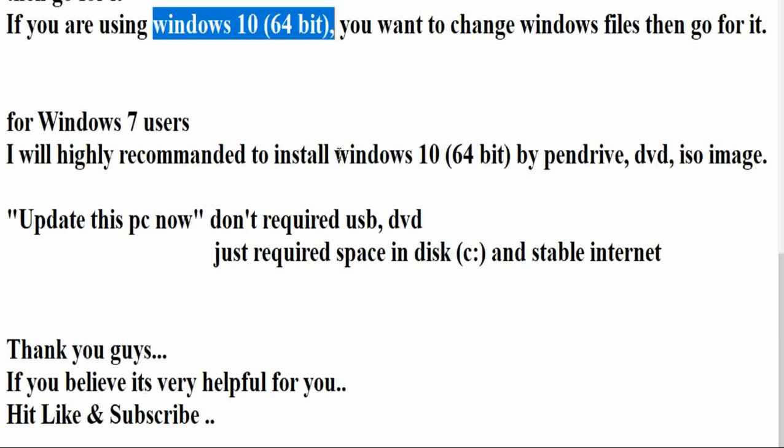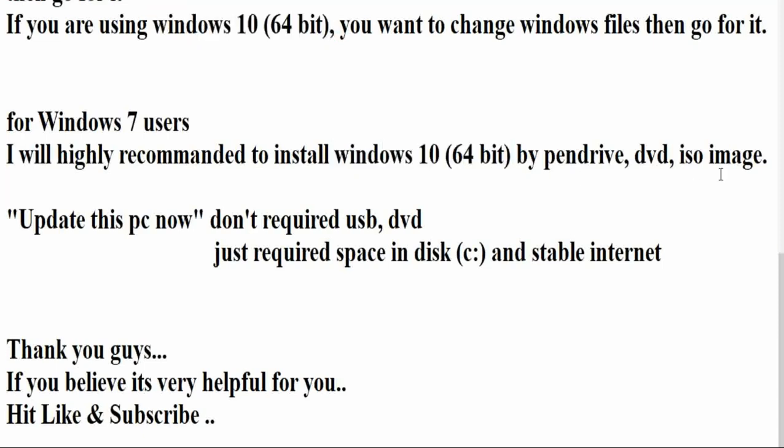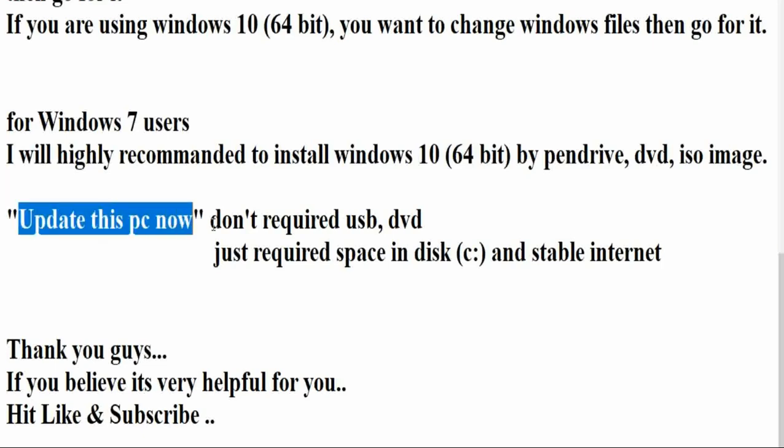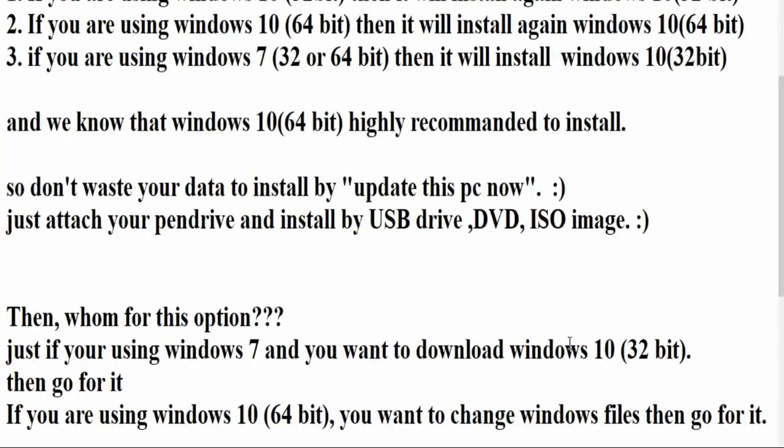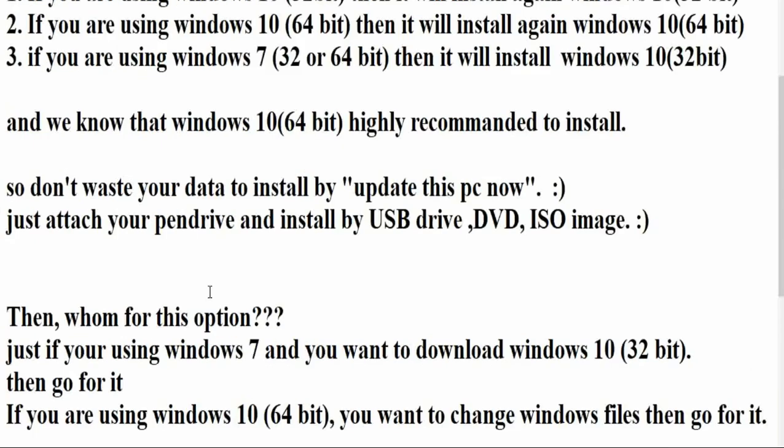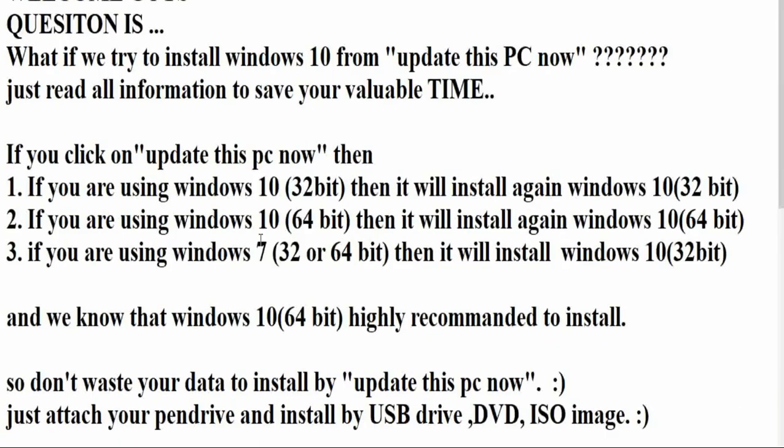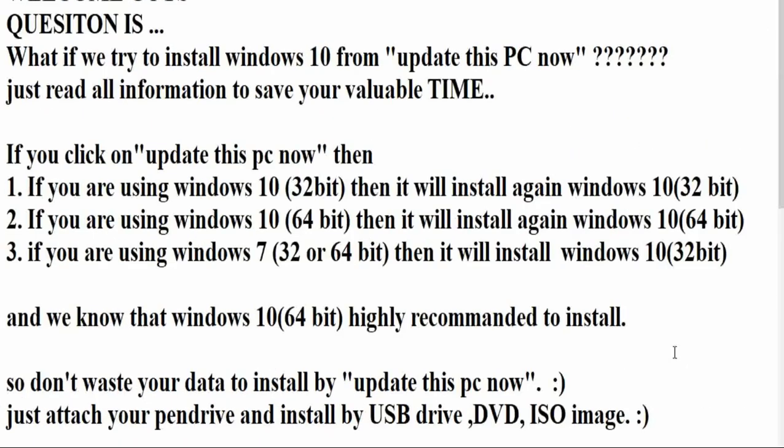And second thing: 'Upgrade this PC now' doesn't require USB or DVD. It just requires space in disk C and stable internet. I hope it will be helpful for you. If you like this information, then just hit like and subscribe. Thank you, guys.